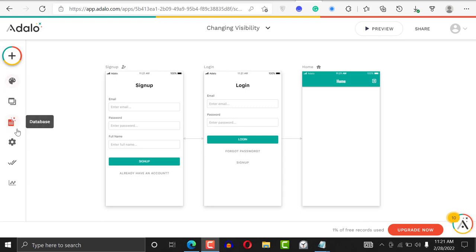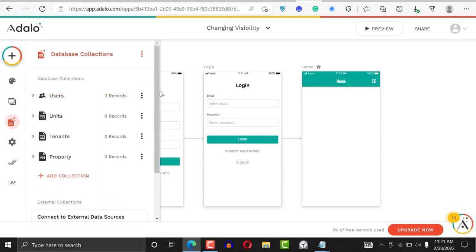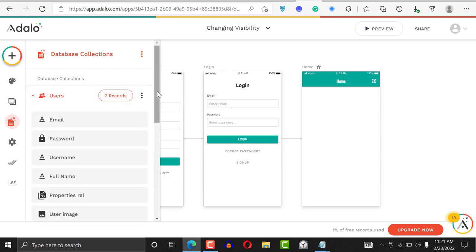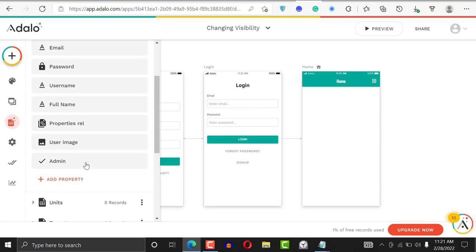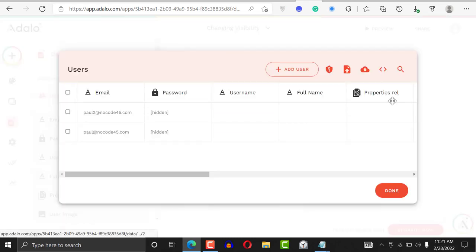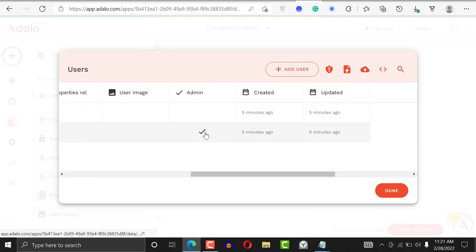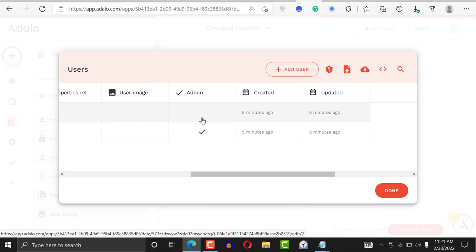I've gone ahead to create a database with a user table that has a boolean value — a yes or no field — that says whether you're an admin or not. I've created two users, and among them you can see that one is an admin and the other is not.